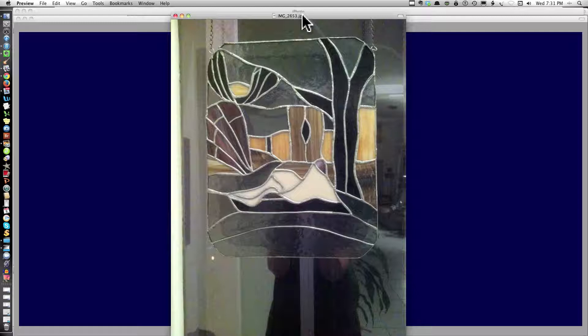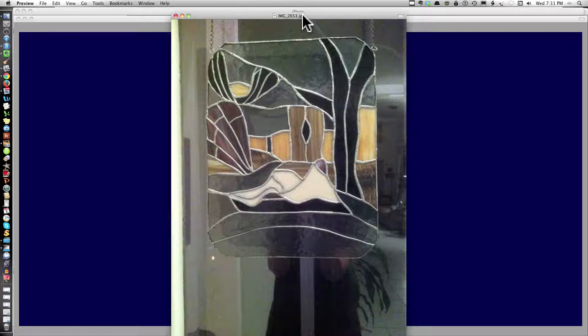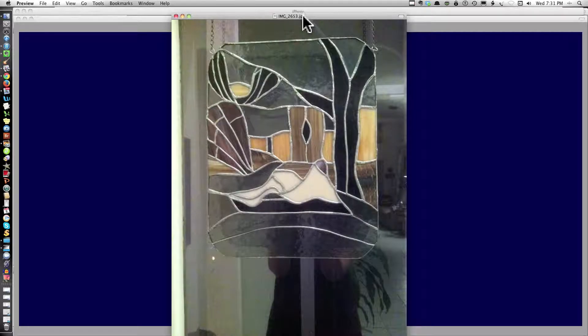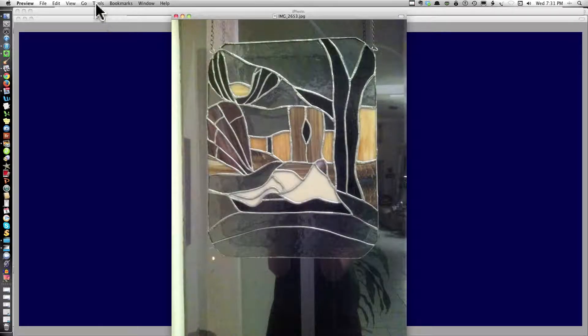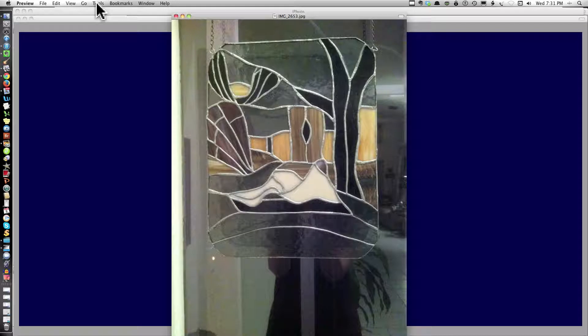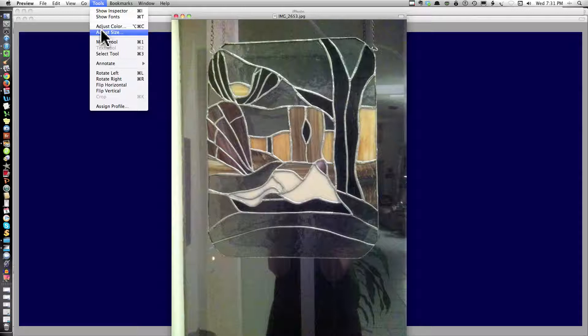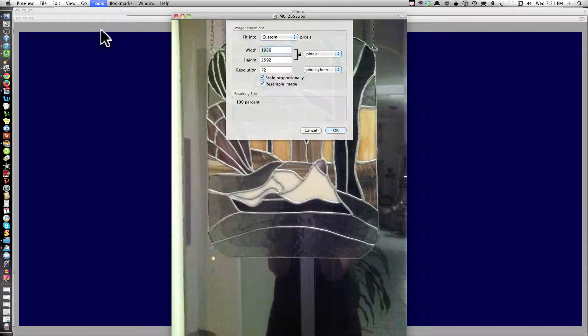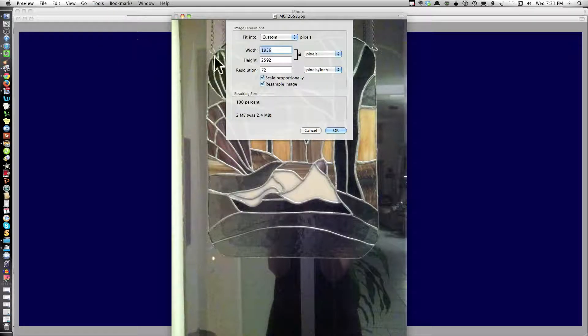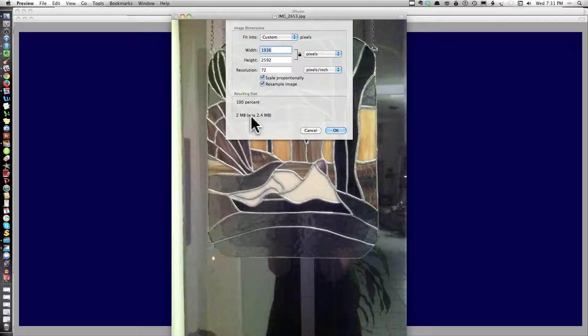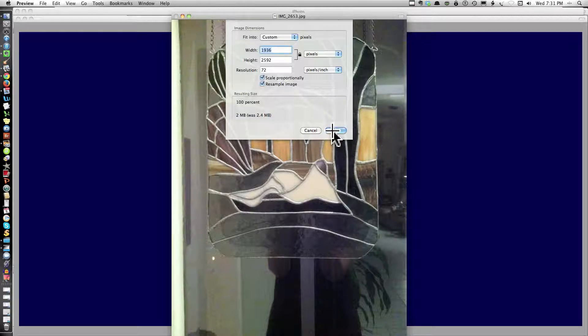Now to edit this and to crop it, I'm going up to the top and into Tools. Adjust Size. And you'll note it reduced it to 72. And it's now down to 2 megabytes, which it says it was 2.4 megabytes. Putting OK.